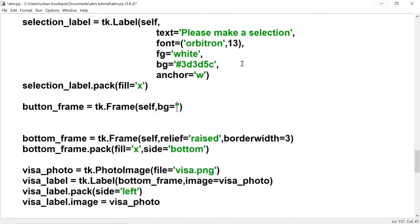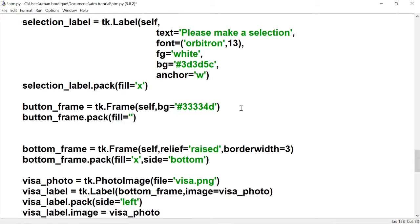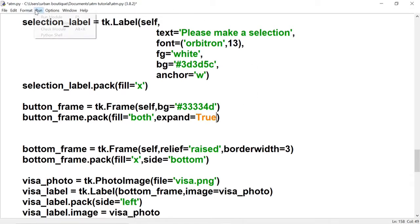At 25% opacity. We're going to give it a fill of both — we want it to expand on the x and y axis — and we're going to give it an expand of true, that way it fills up the rest of the space.